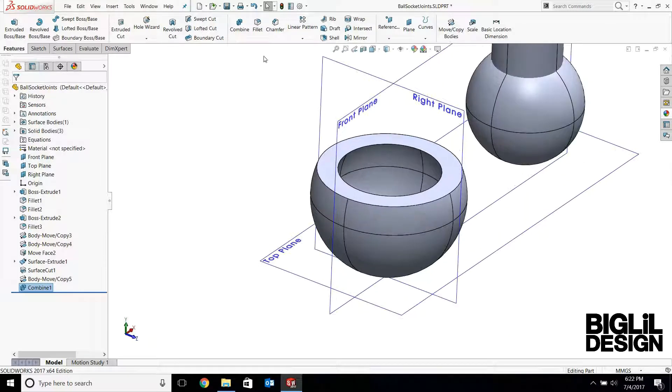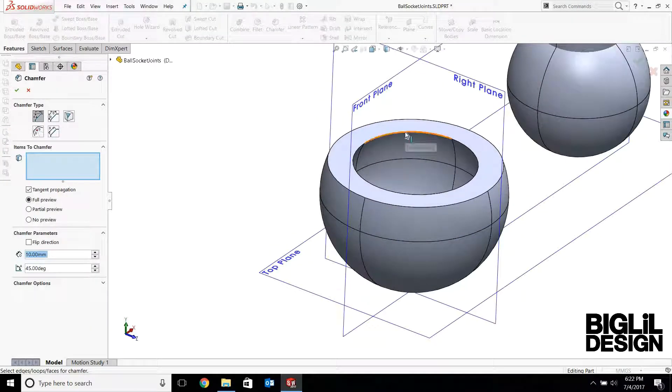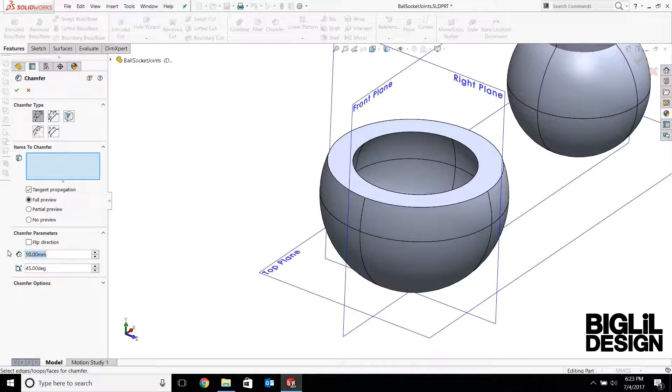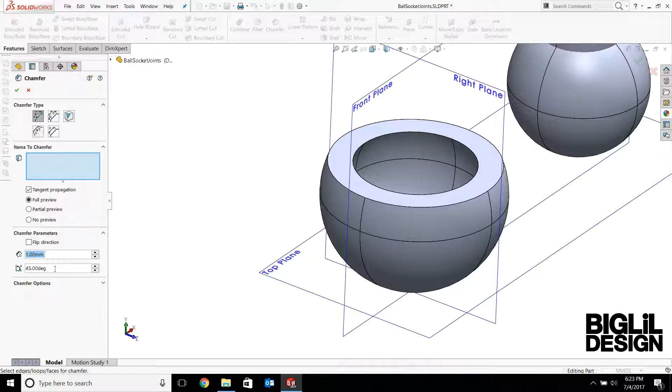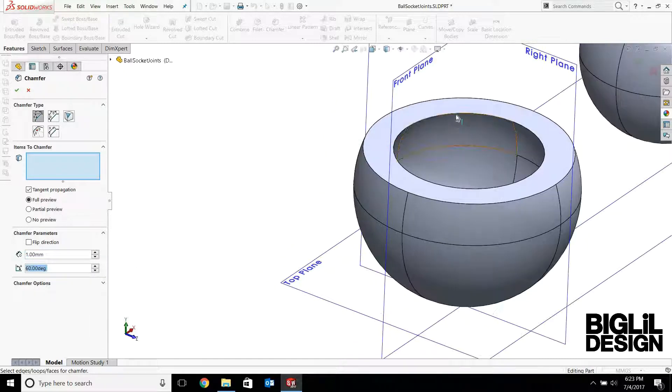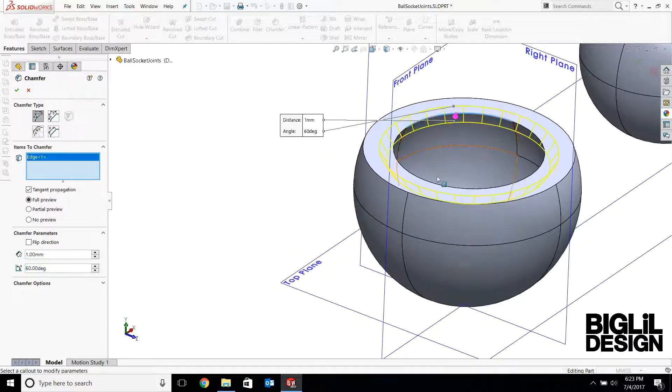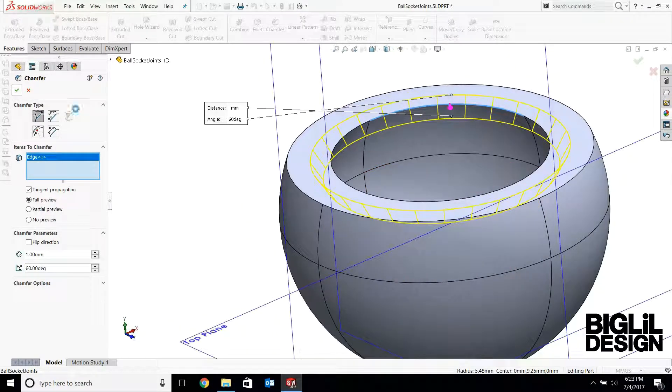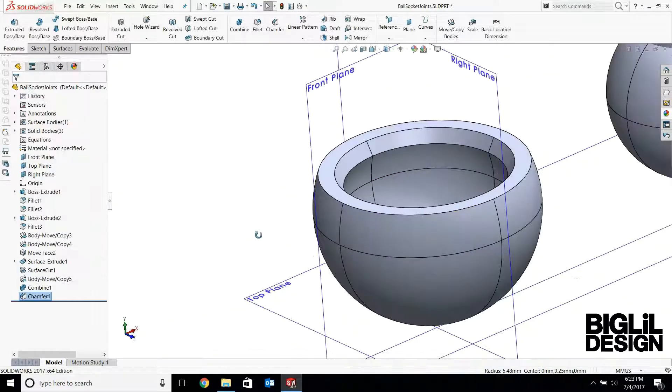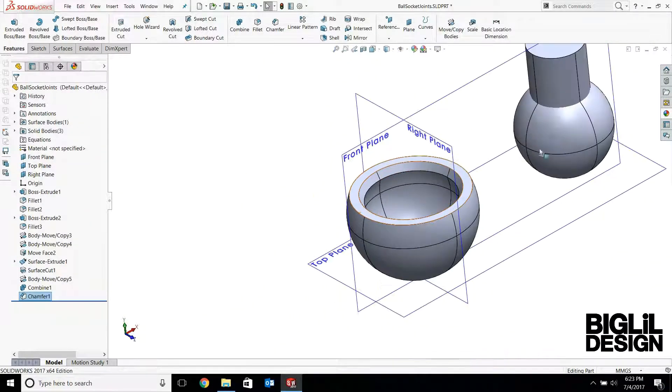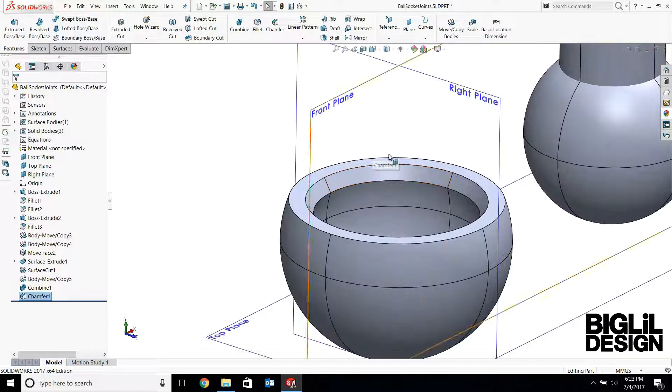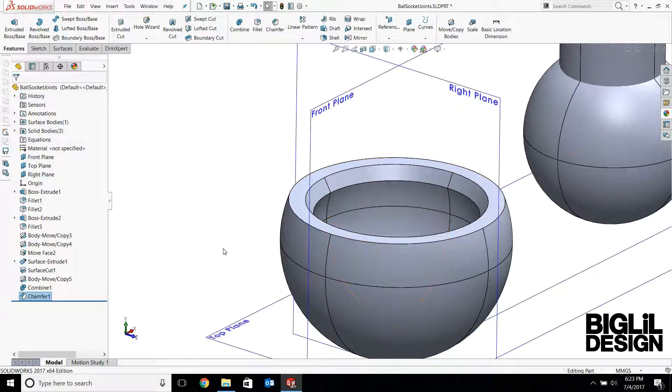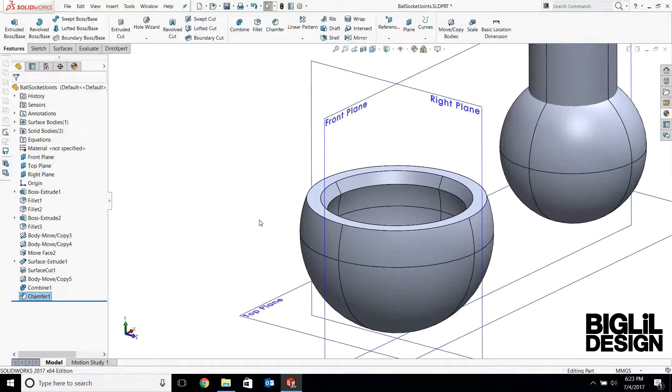Now what I'm going to do is I'm going to add a chamfer feature along this edge. The chamfer will be 1 millimeter. Instead of the default 45 degrees, I'm going to put 60 degrees. This chamfer will allow the ball joint to snap easier inside the socket.